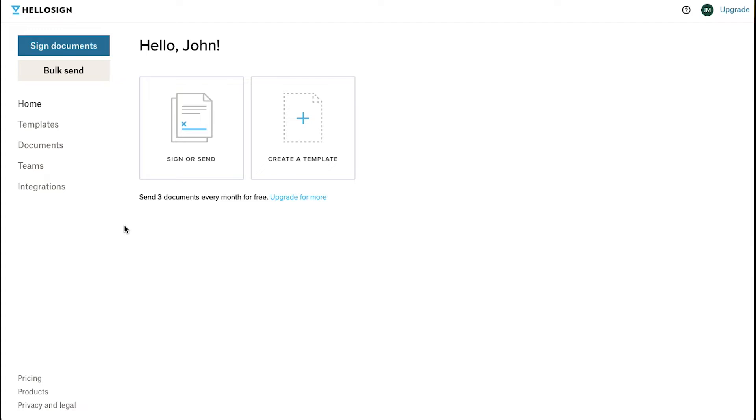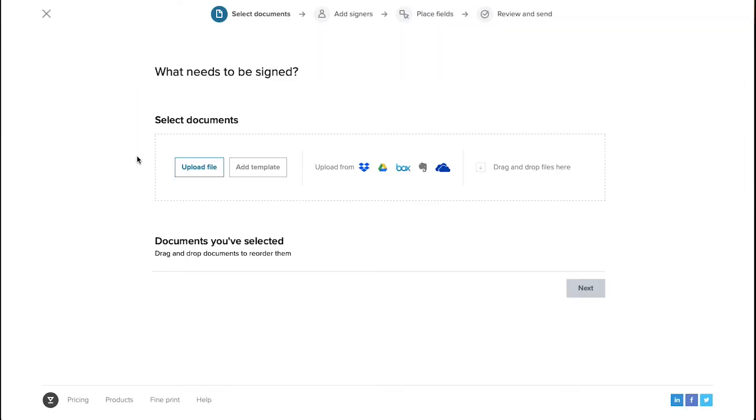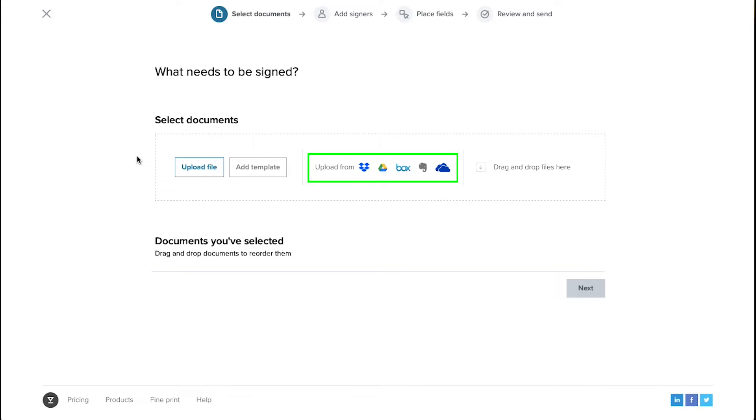Now let's demonstrate for you how to send a document for signature. Click on the Sign or Send button. Now on this page use this Upload File button to select a document for uploading. Alternatively you can use your Dropbox, Google Drive, Box, Evernote or OneDrive account or you can also drag and drop your file here.